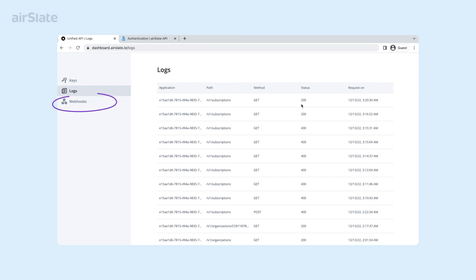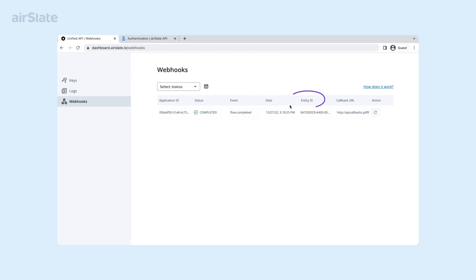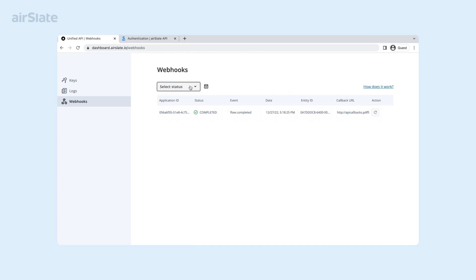Let's proceed to the Webhooks tab. This tab lists all the active webhooks available in your account along with crucial parameters such as application ID, status, event, date, entity ID, callback URL used by the webhook, and action. You can use this tab to troubleshoot your active webhooks and check whether a specific webhook is active or not.